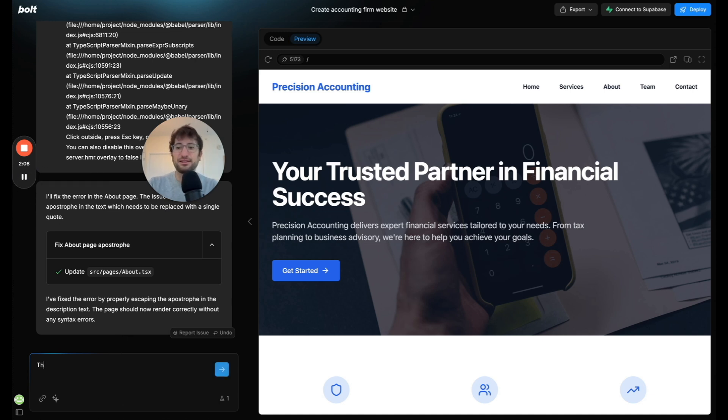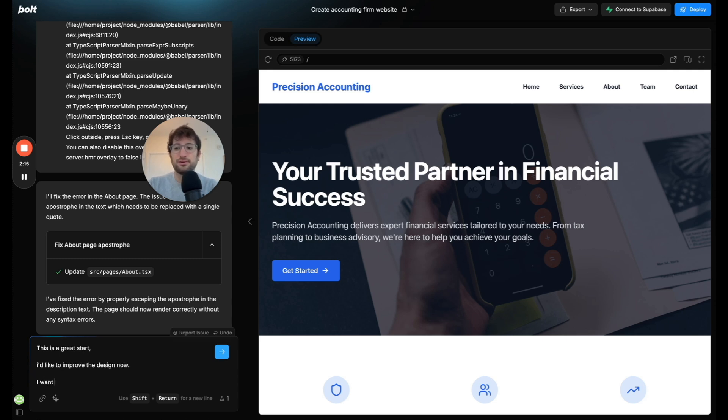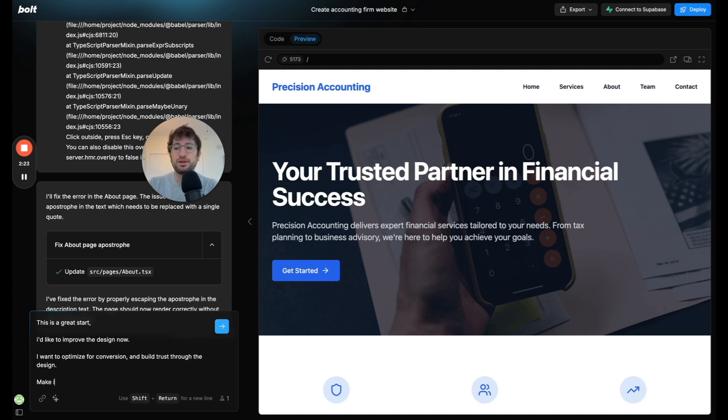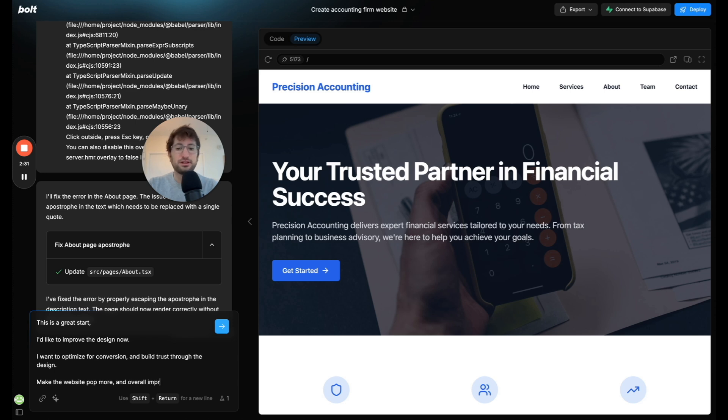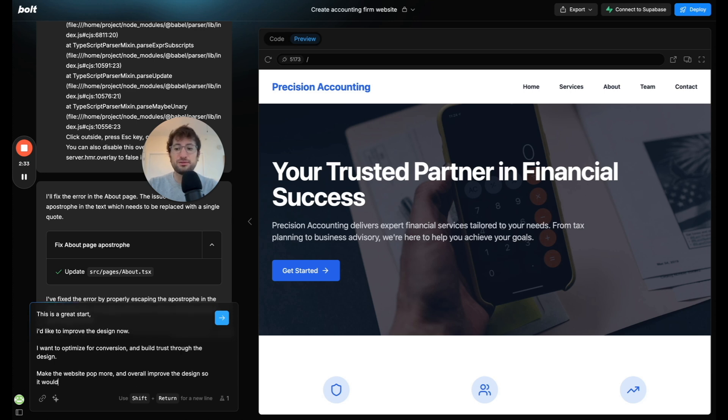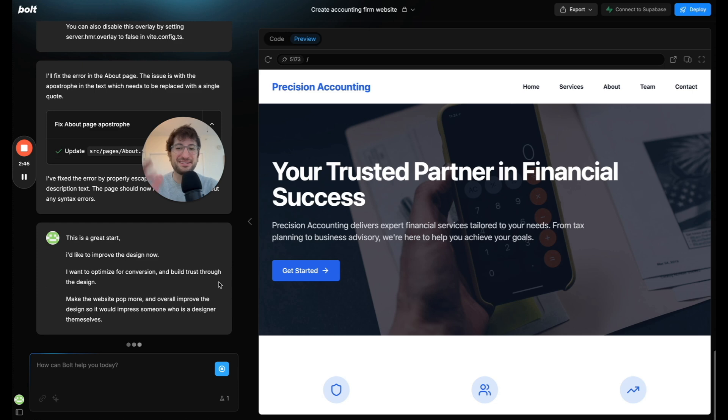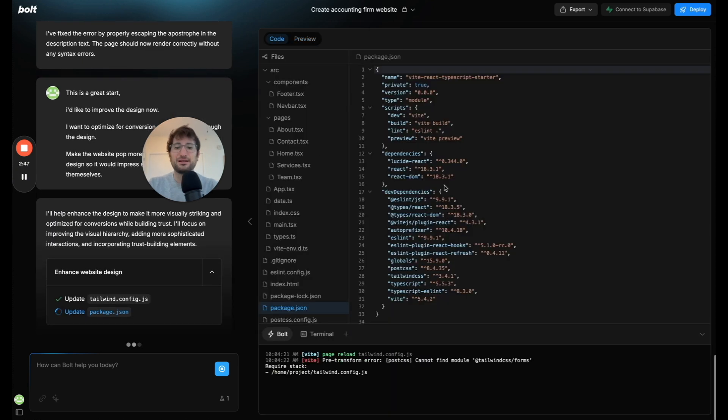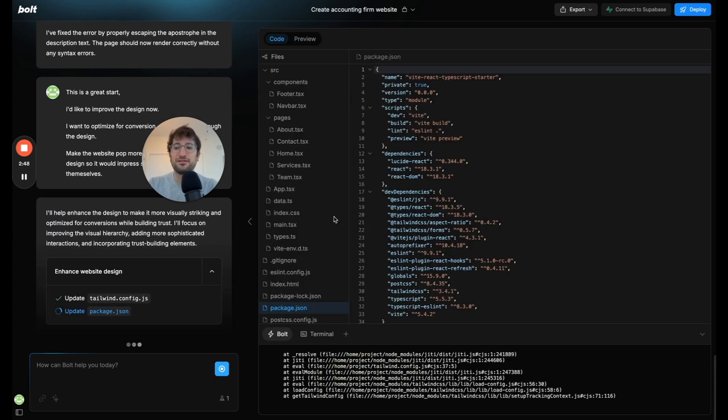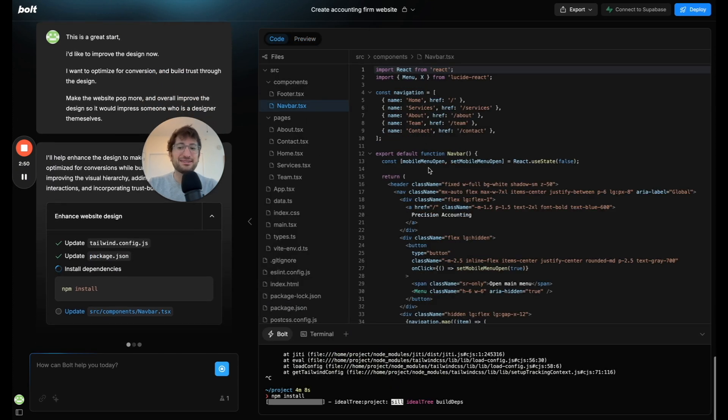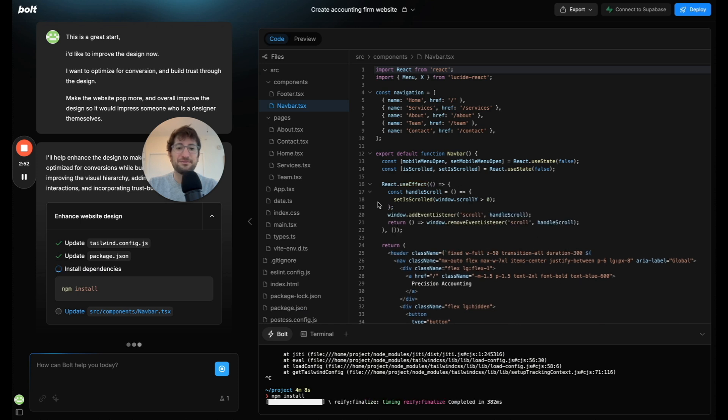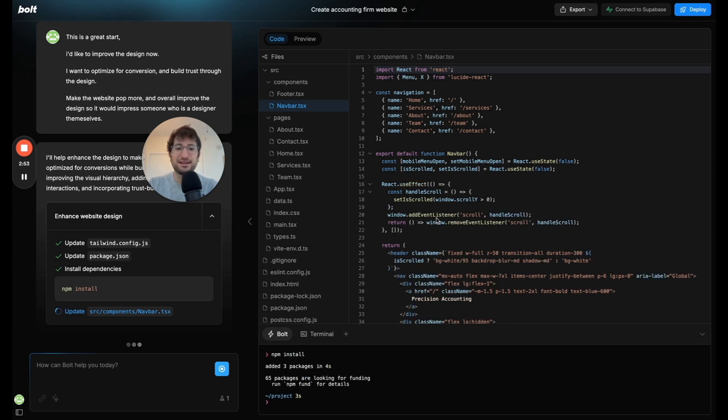Let's tell it this is a great start. I'd like to improve the design now. I want to optimize for conversion and build trust through the design, make the website pop more, and overall improve the design so it would impress someone who is a designer themselves. Just a little prompt I made up here and let's see what it comes up with. Right off the bat, I can see that it is editing the design files. It's editing, it looks like it's adding some animations, some scrolling.